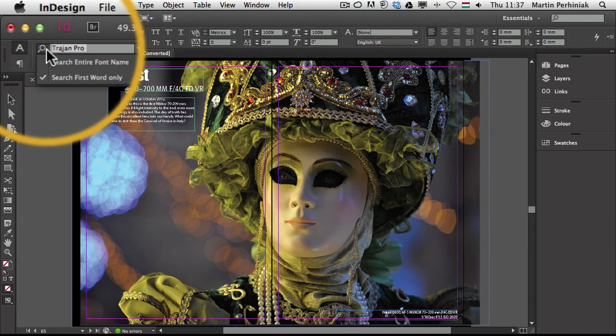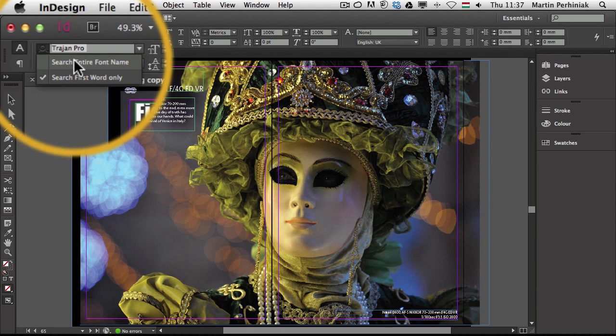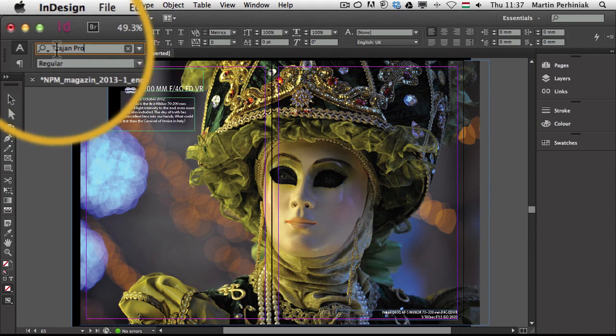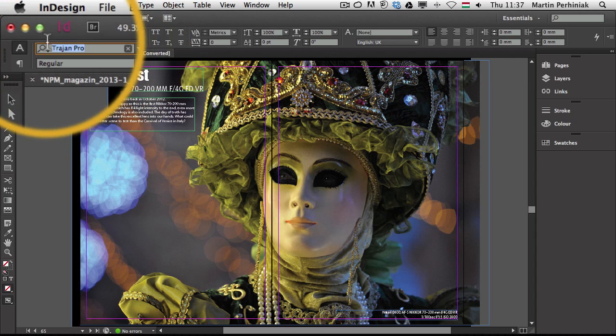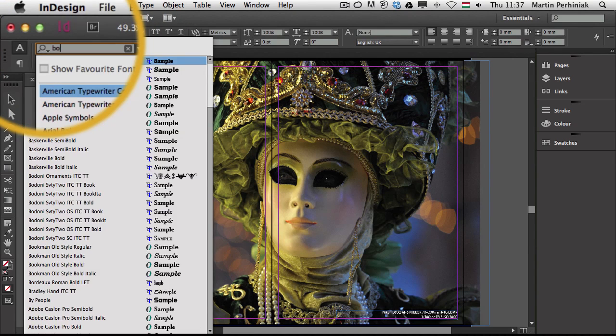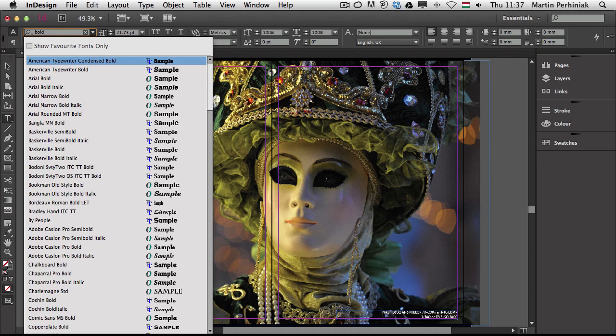What if I switch to this new option to search entire font name? If I have that option checked and I start typing something like bold, then it will be able to filter out all the fonts on my computer which has the bold word in their names.